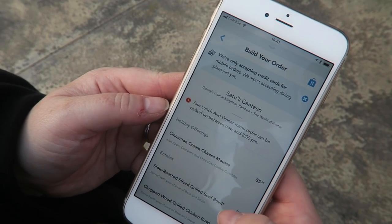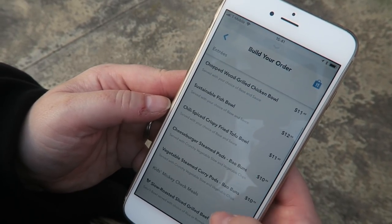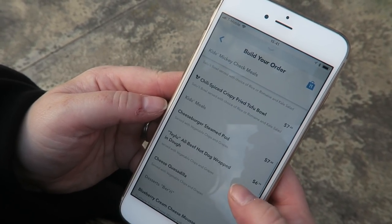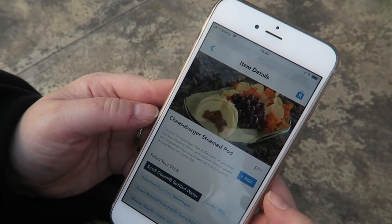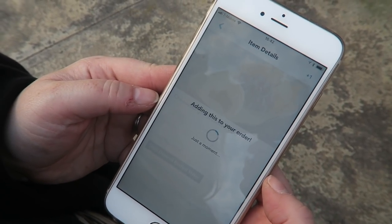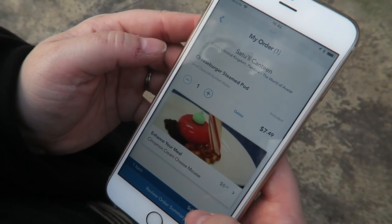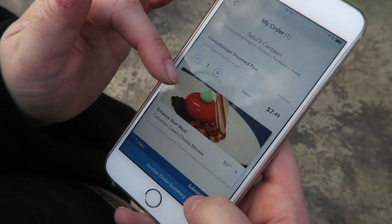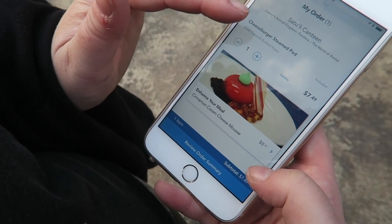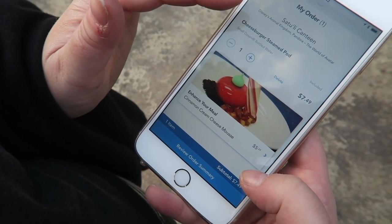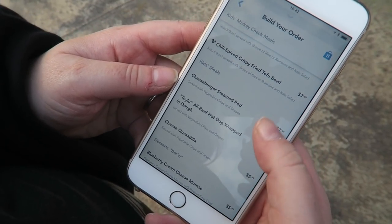So you can start looking through the items and adding them to your order. On this occasion I was looking to order the cheeseburger pod kids meal, so you just find that on the list, click 'Add,' and that will add it to your order. Now if you've added something you didn't mean to, you can go to 'View My Order' and it will have the item there — you can click 'Remove' to take it off your order and then go back and carry on.